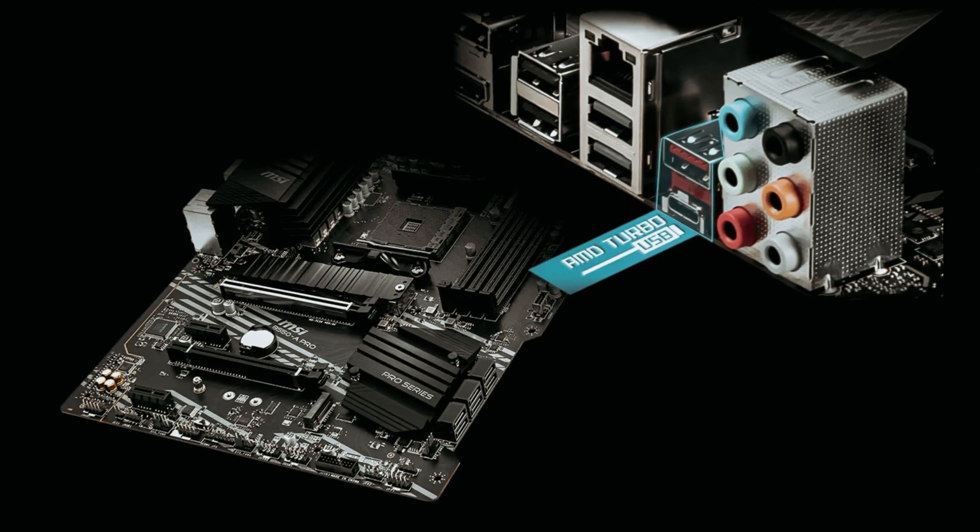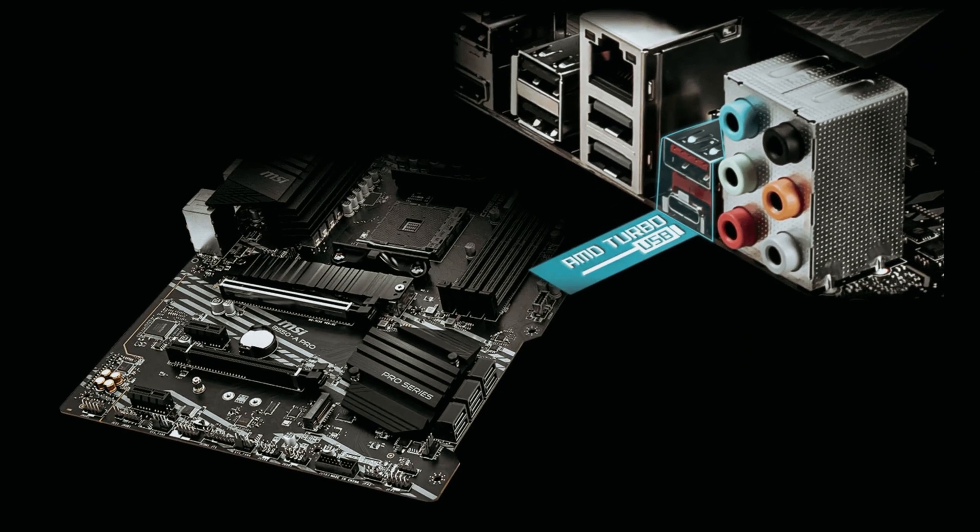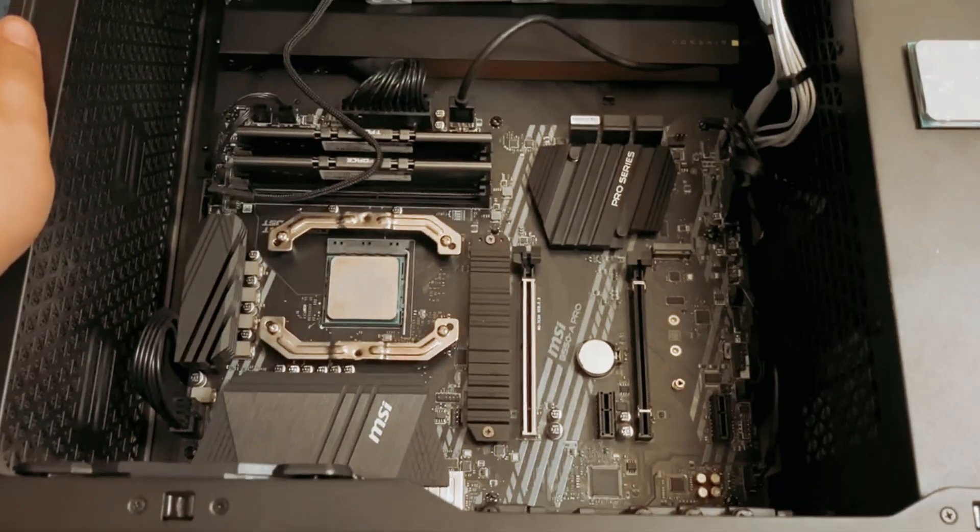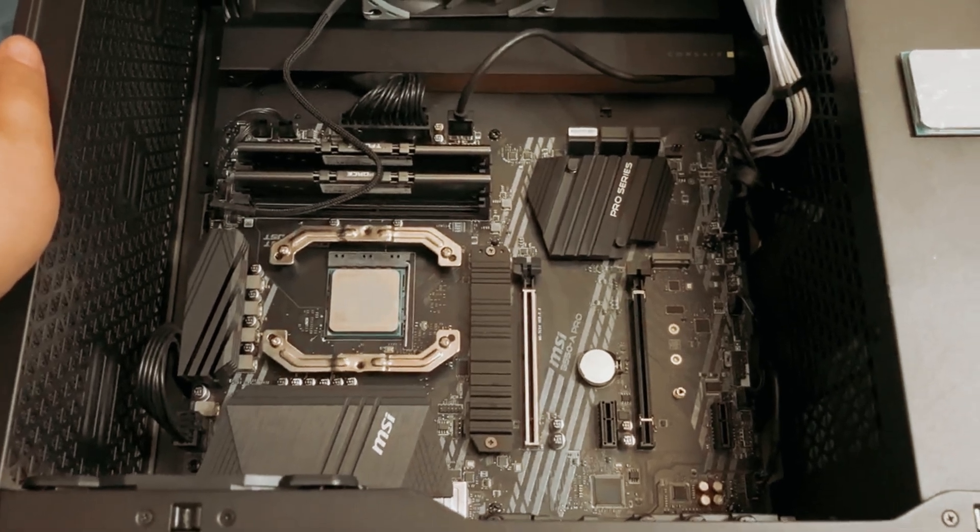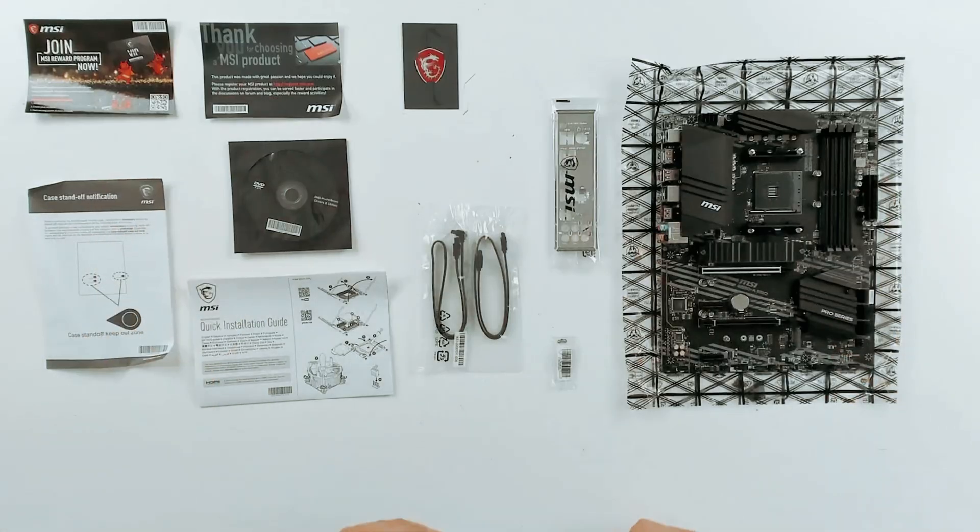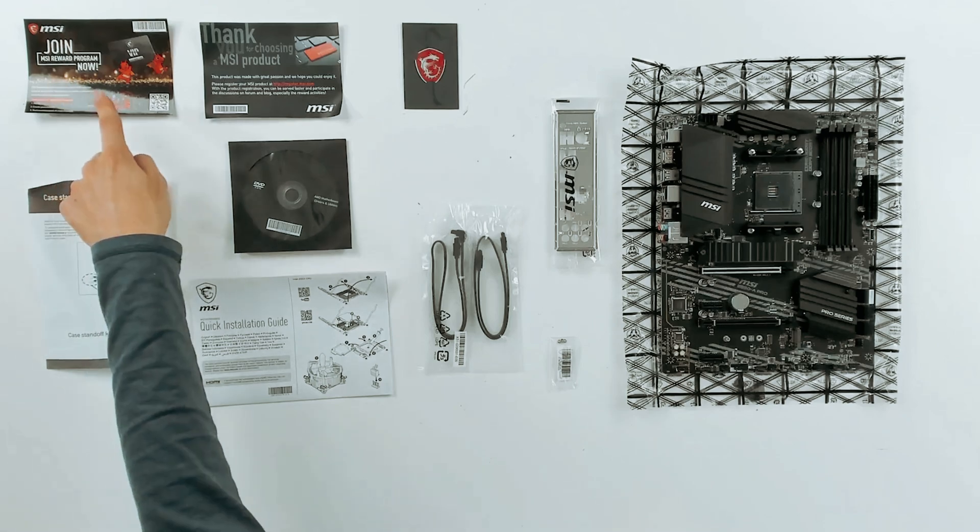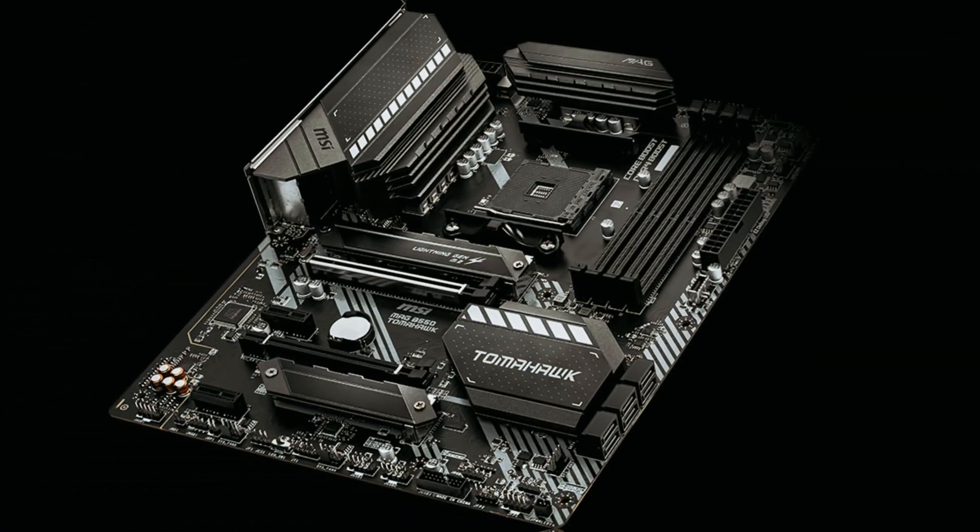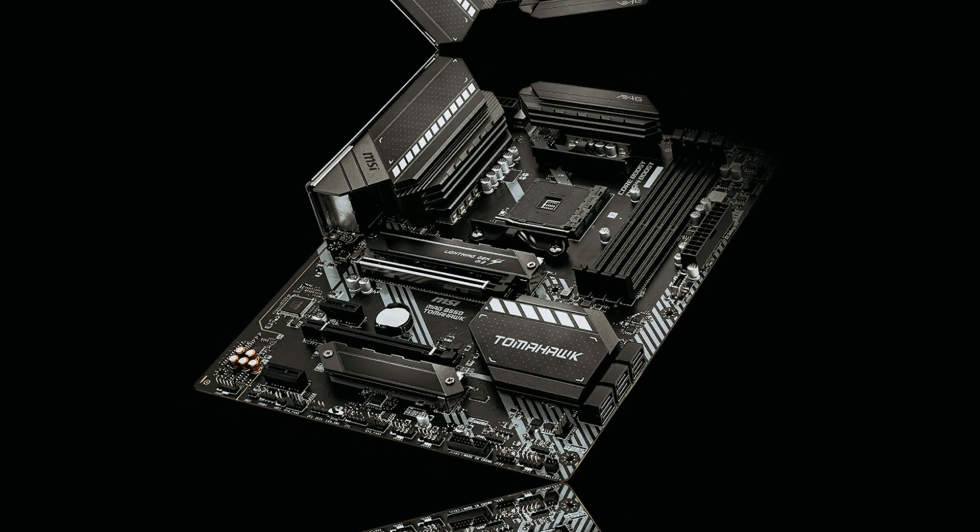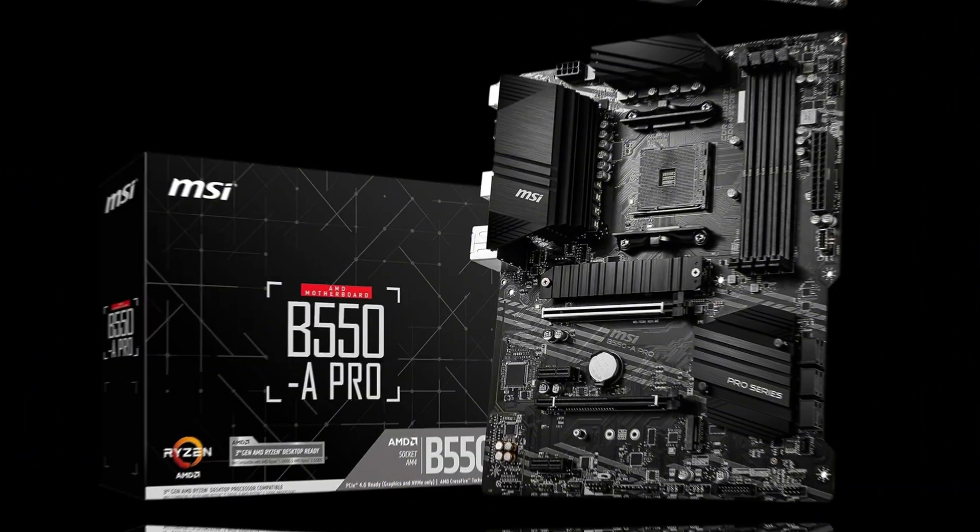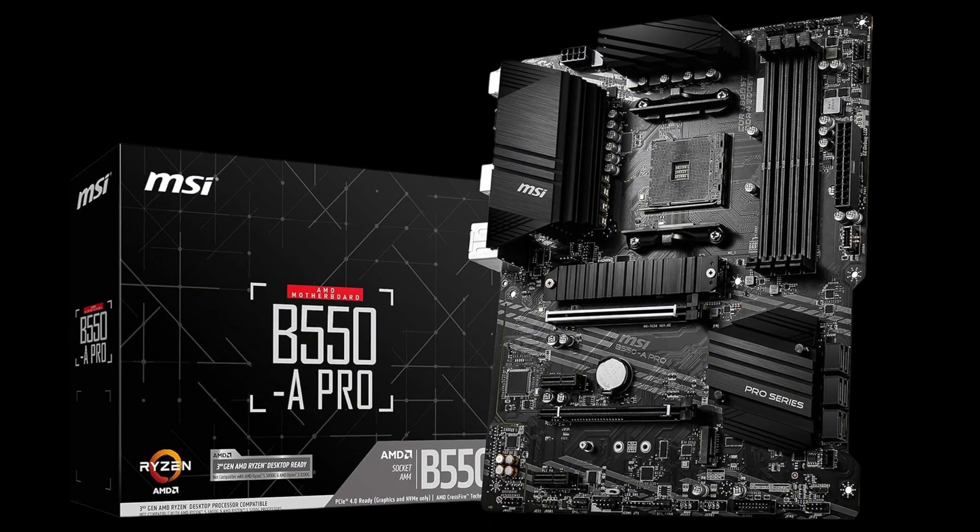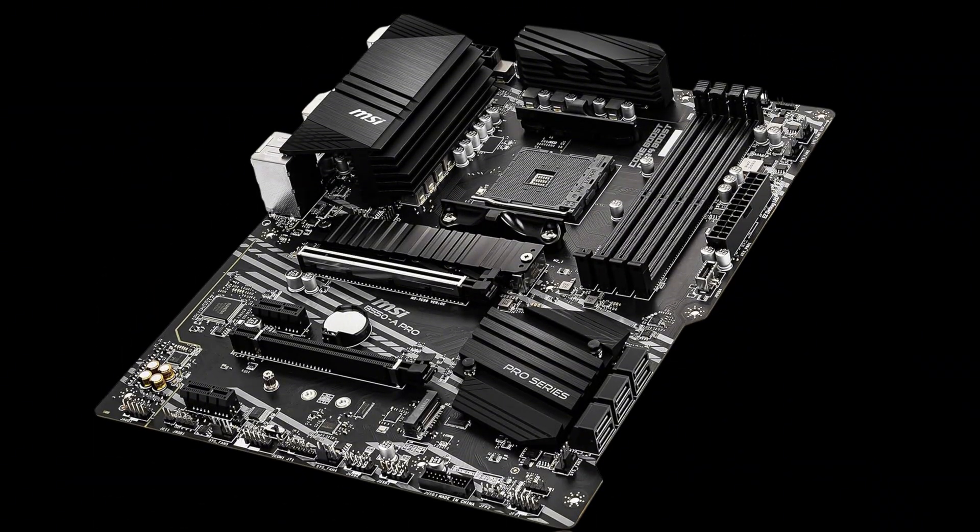When it comes to connectivity, MSI has not skimped on anything. With PCIe 4 slots, you can connect ultra-fast devices, achieving impressive unidirectional transfer speeds of up to 64 GB per second. That's lightning quick for anyone needing instant data access. Plus, M2 with Shield Frozer guarantees that your drives stay cool under intense load.